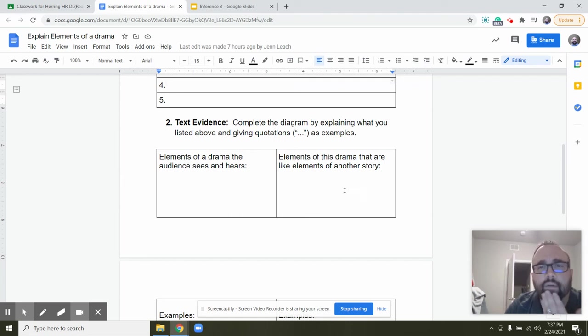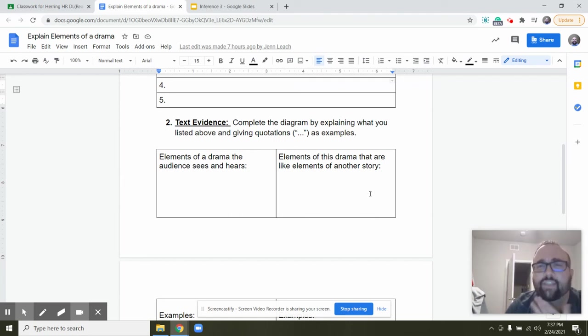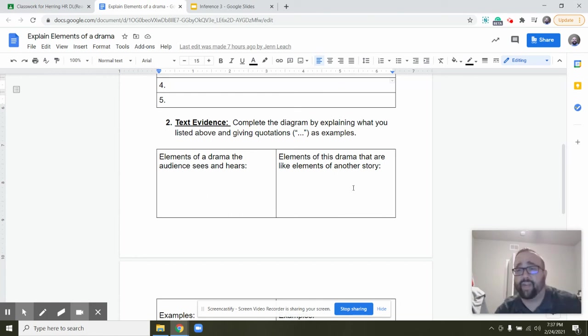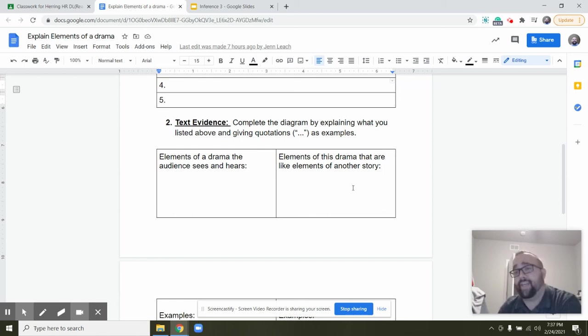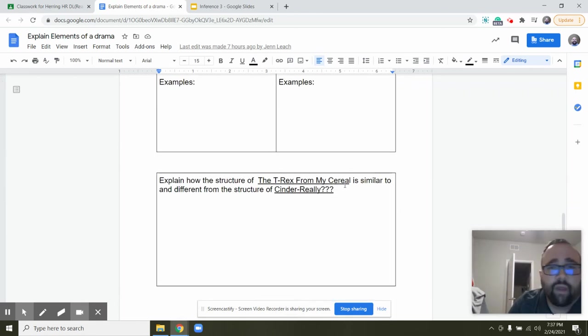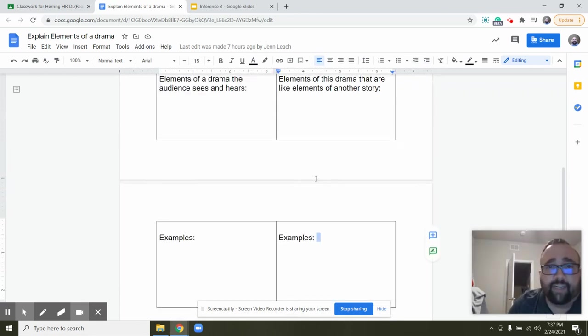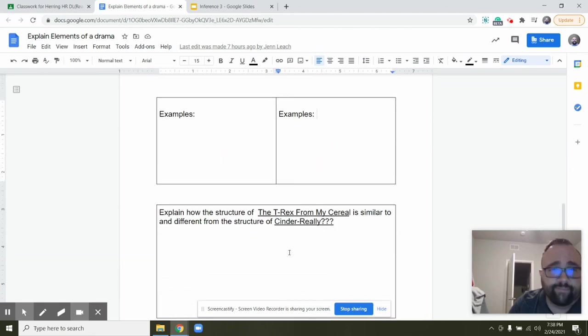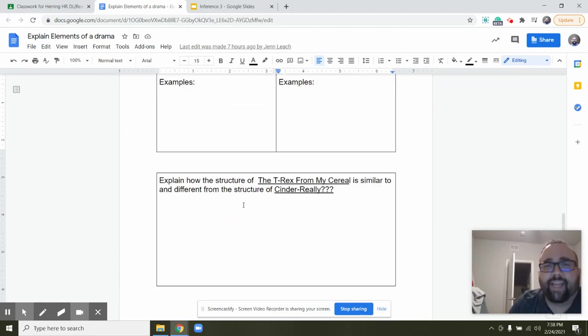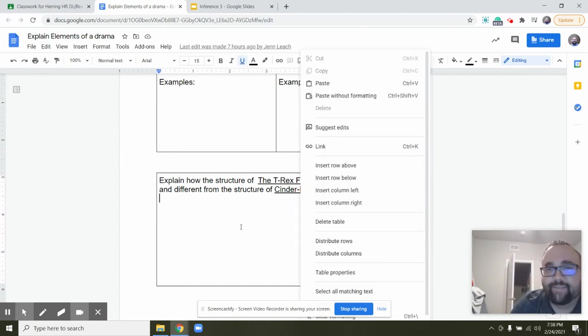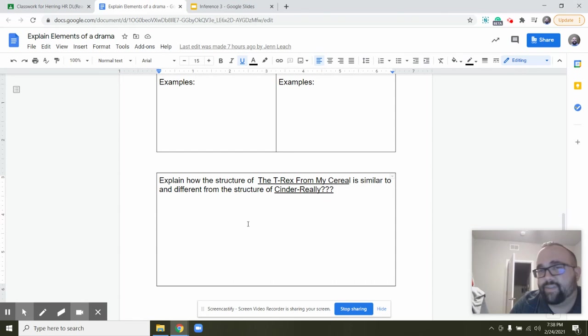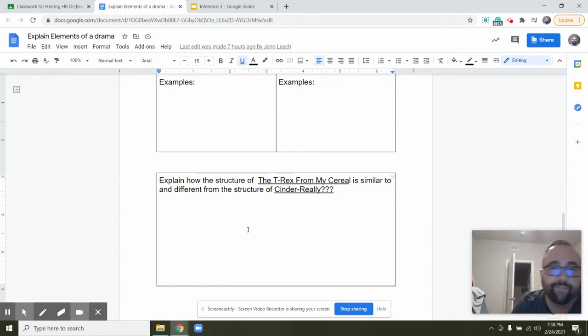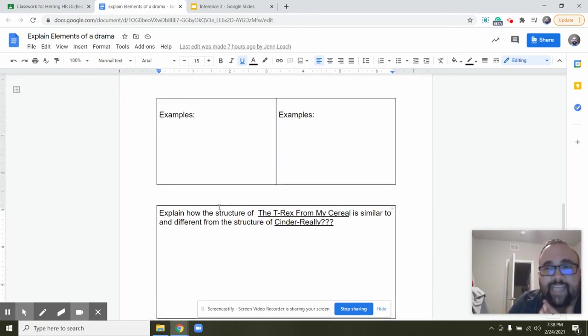Elements of this drama that are like story elements of another story. So maybe not even a drama, just another story, or you can use the drama that we read on Monday, The Cold Camping. You can compare those two and you're going to put your examples down here below. And then you're going to explain the structure of T-Rex from My Cereal and how it is similar to and different from the structure of Cinderella. How's it structured differently? Remember, structure is the way it's presented, the way it's set up, the way the setting goes, the scenes go. So that is what you're doing today.